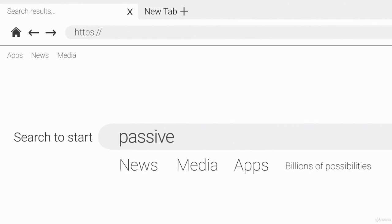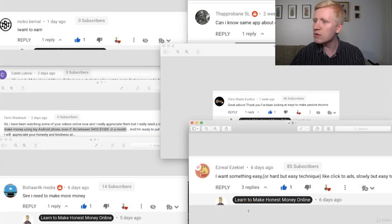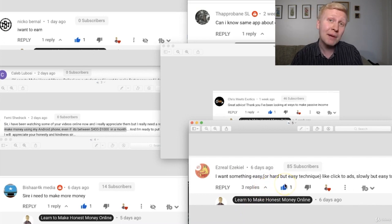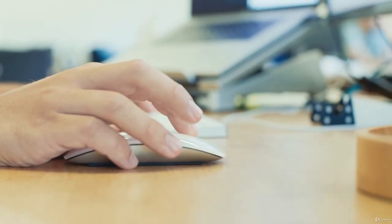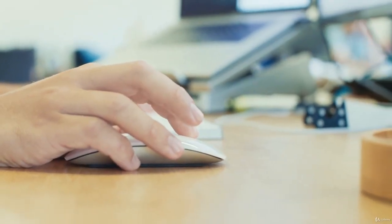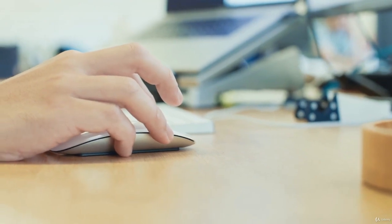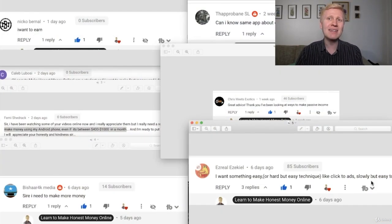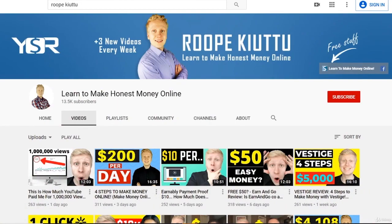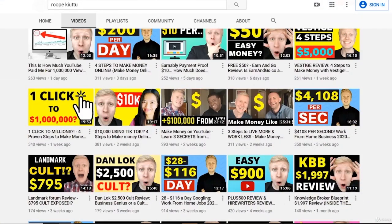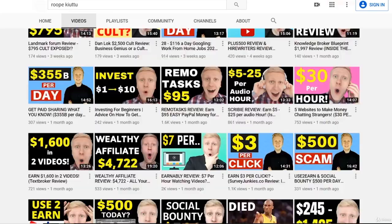Israel Ezekiel asked for something easy — an easy technique, like click-to-earn, that slowly but easily makes money. Several people have been asking about easy ways to make money online. There are of course a lot of different ways to make money online, and if you've been following my YouTube channel you have seen several different ways to make money from home.